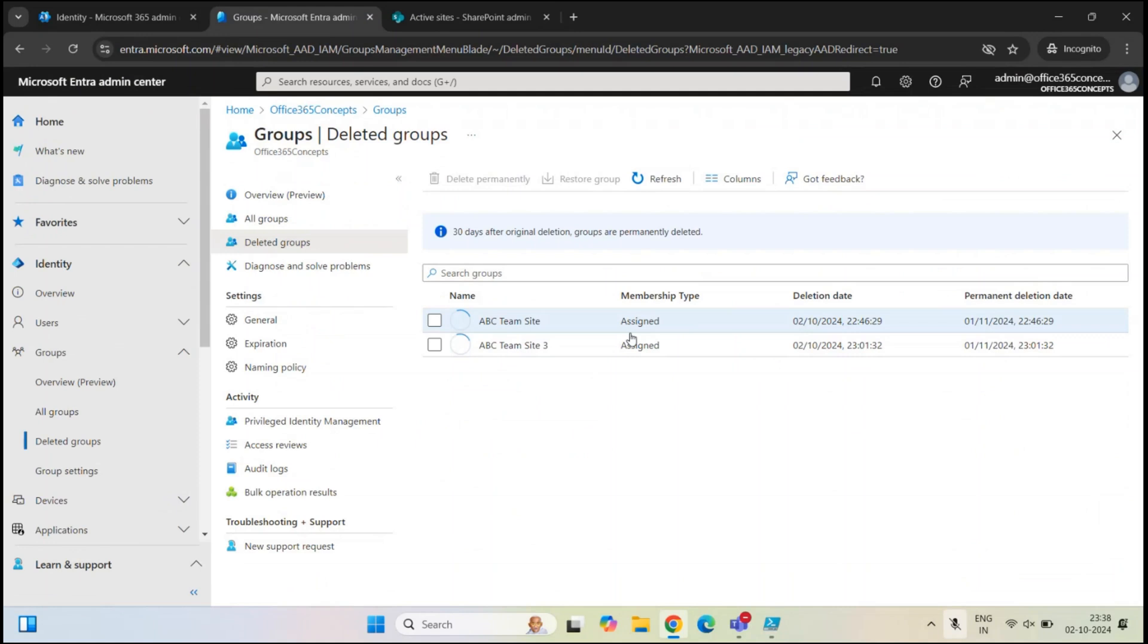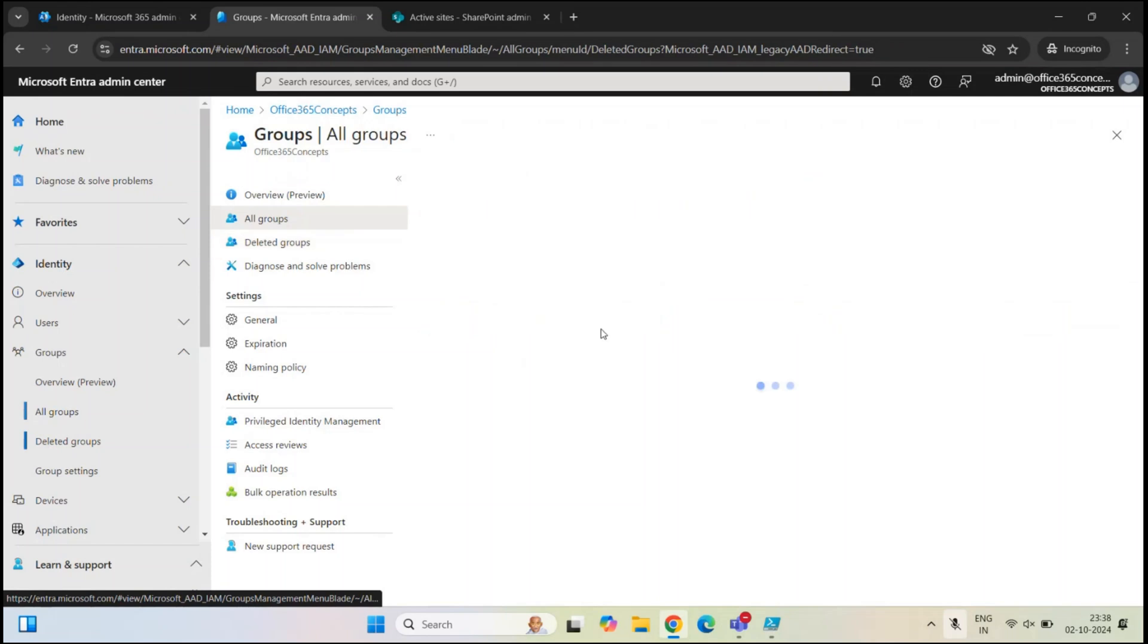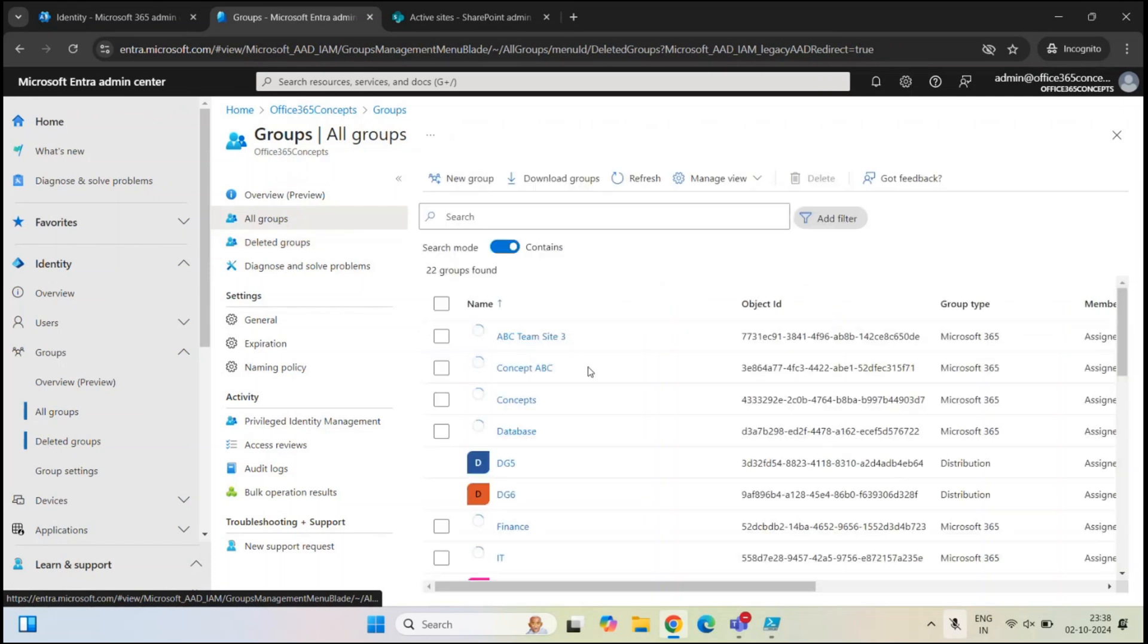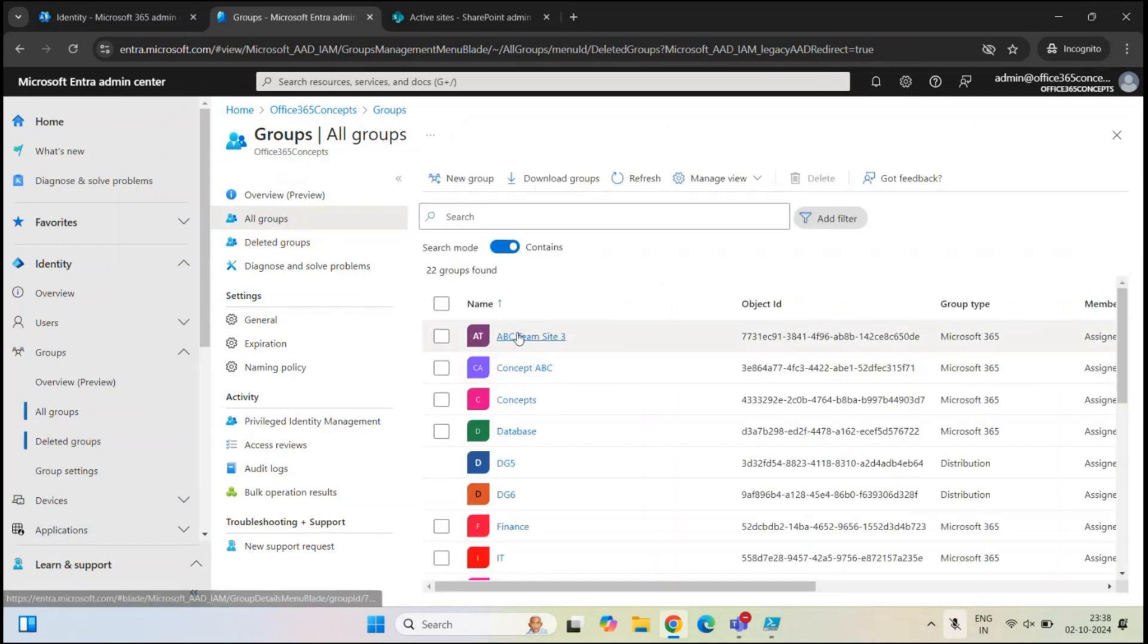Let's refresh here. It might take some time. The group is restored as well. Let's go to active groups and we can see this group here.